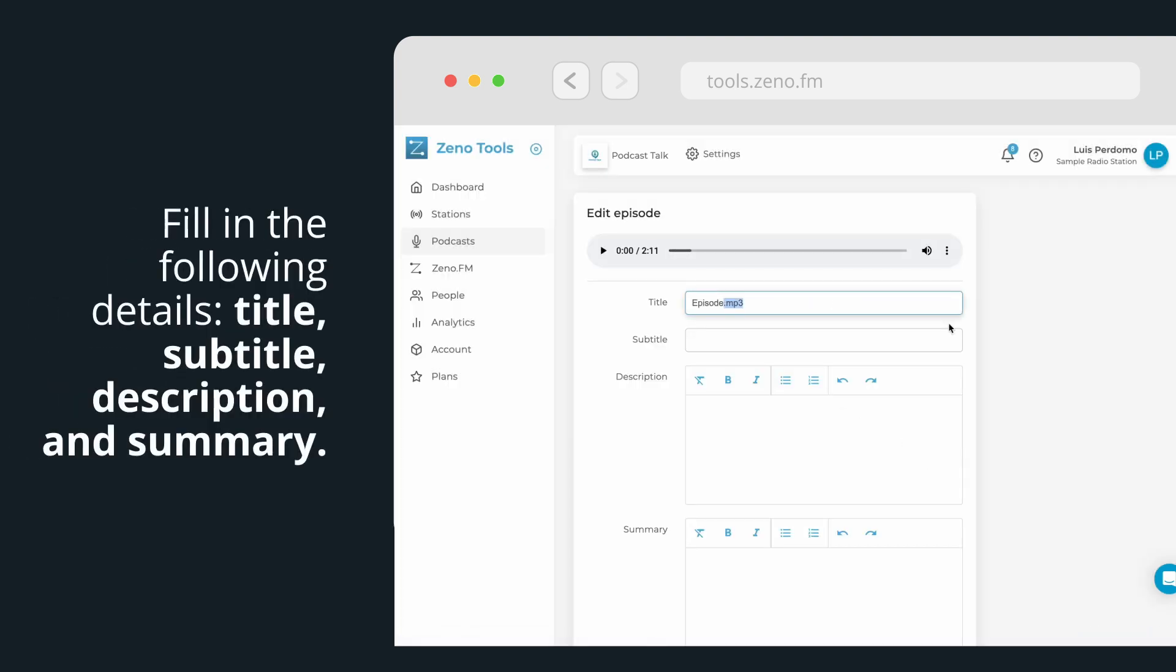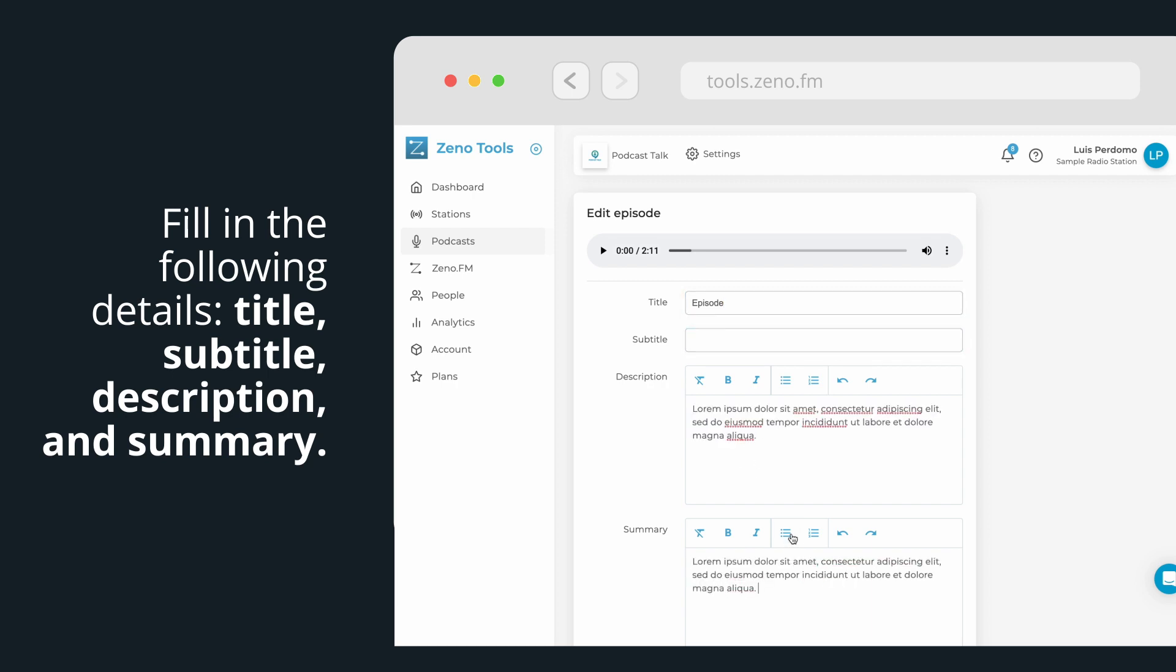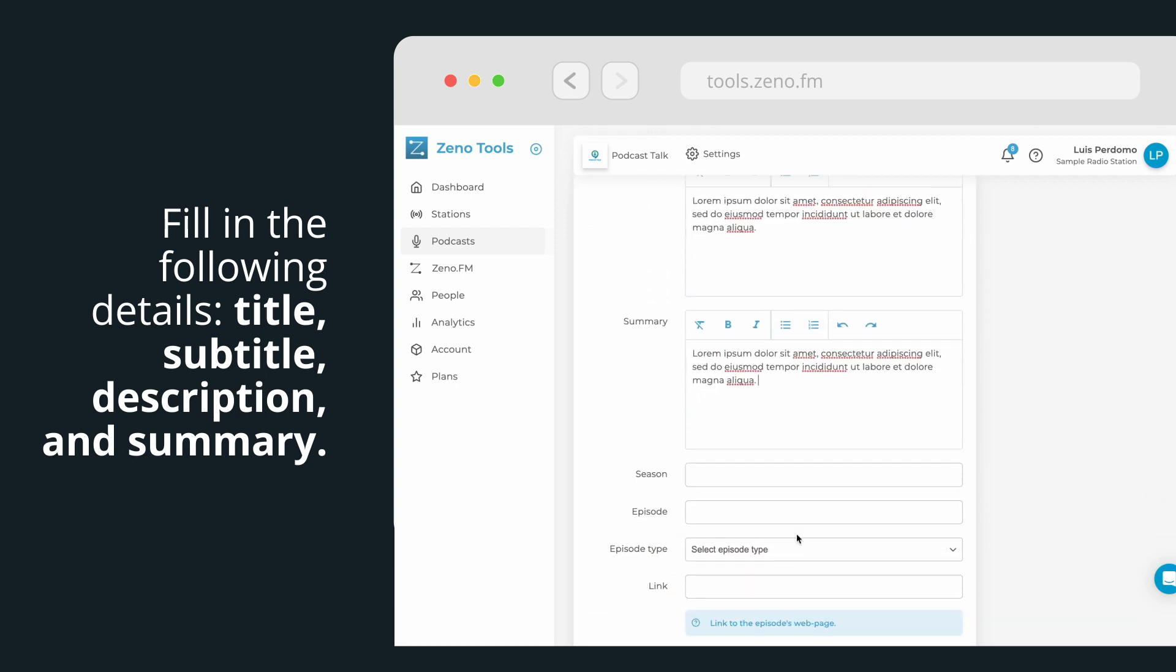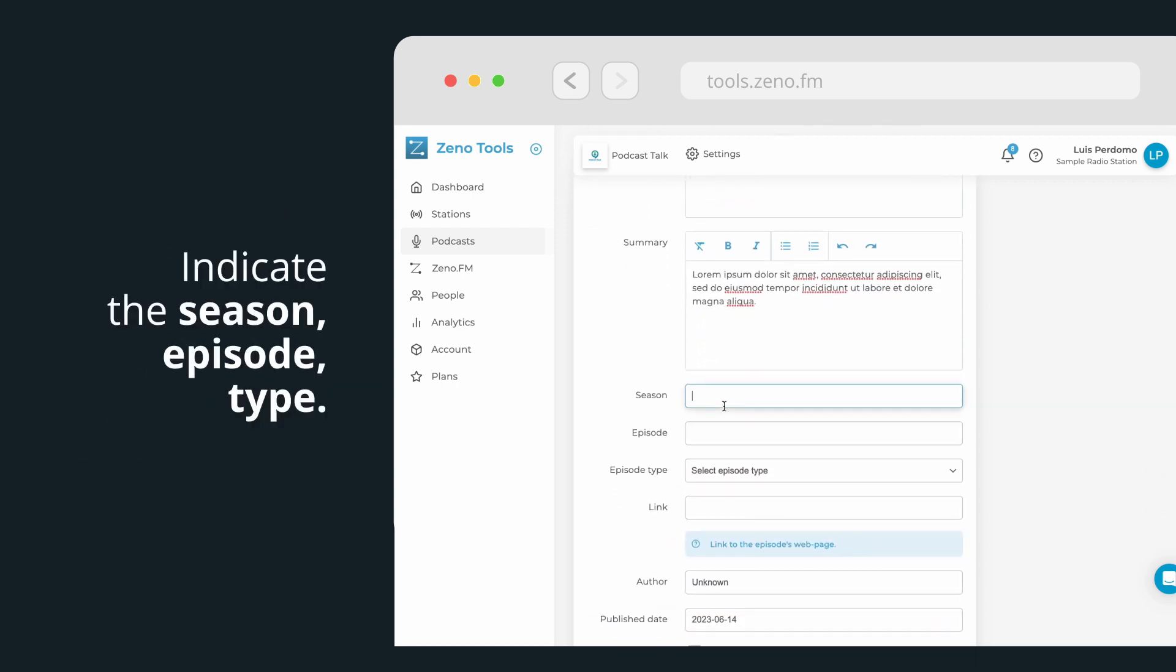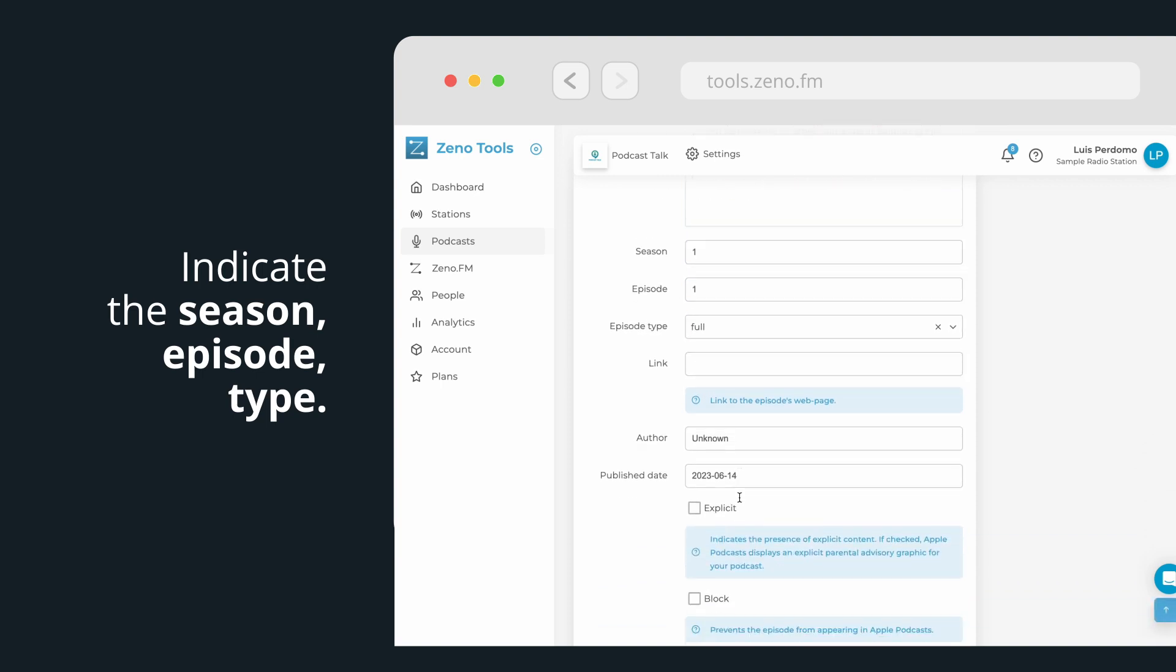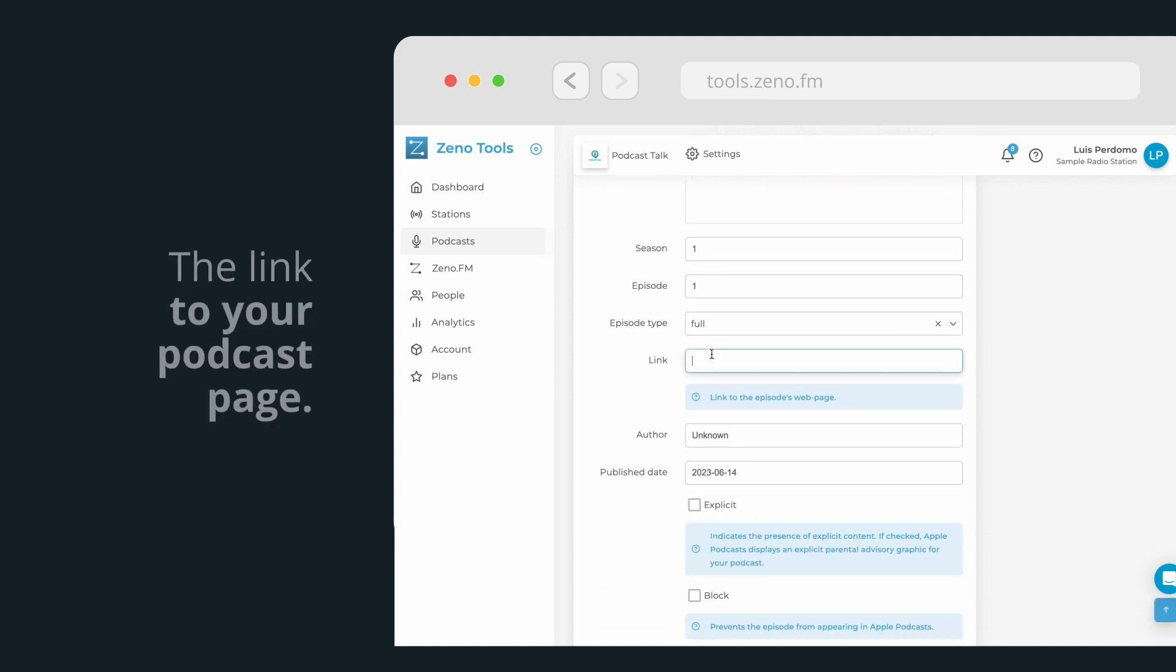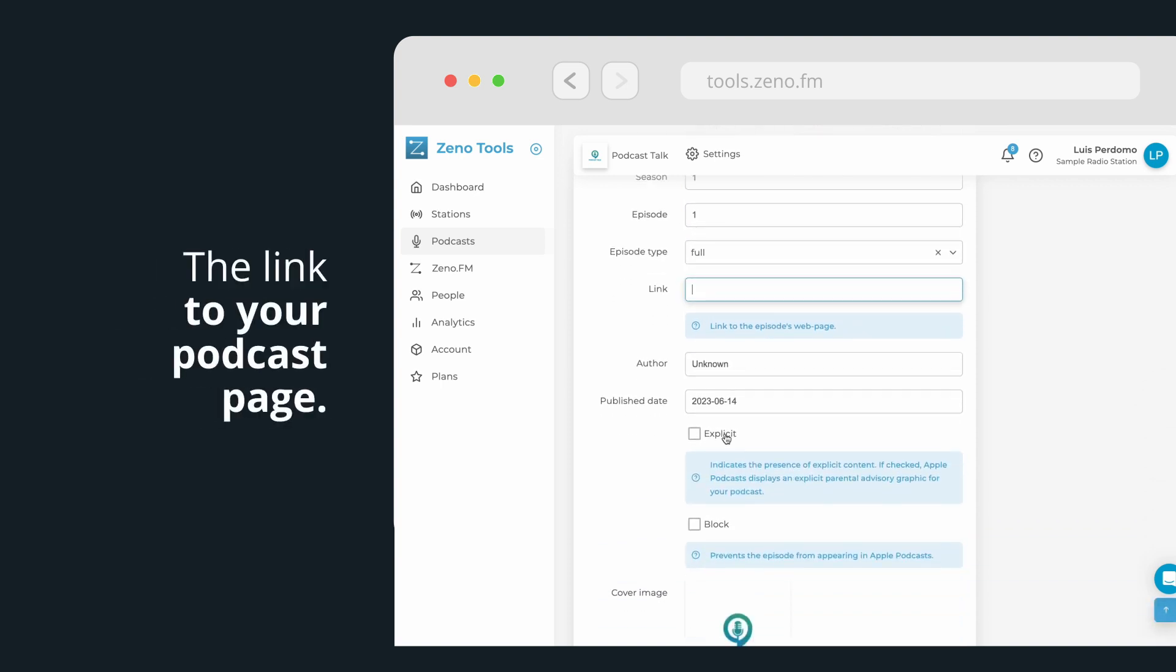Fill in the following details: Episode title, subtitle, description, and summary. Then indicate the season number, episode number, episode type, and if applicable, the link to your podcast page.